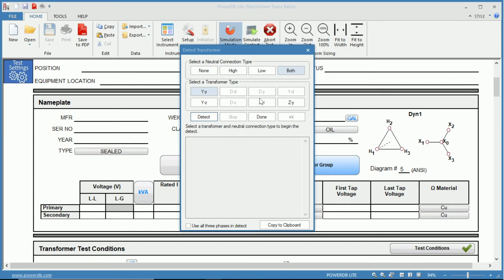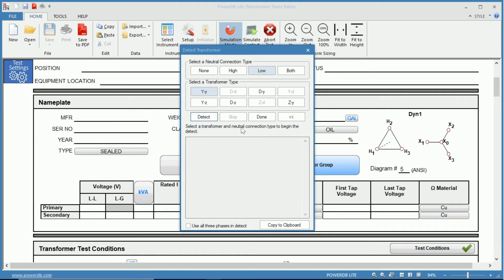In this example where we have a delta on our primary and a Y with a neutral on the secondary we would have a neutral connection only on our low side. So we know that we have a delta Y. Now you could also use this if you had a YY, a Y zigzag, a delta zigzag, or a zigzag Y.